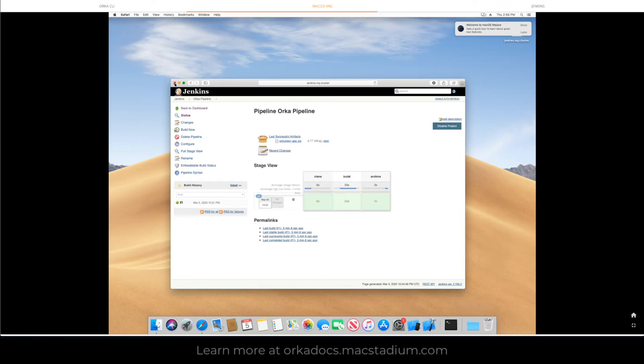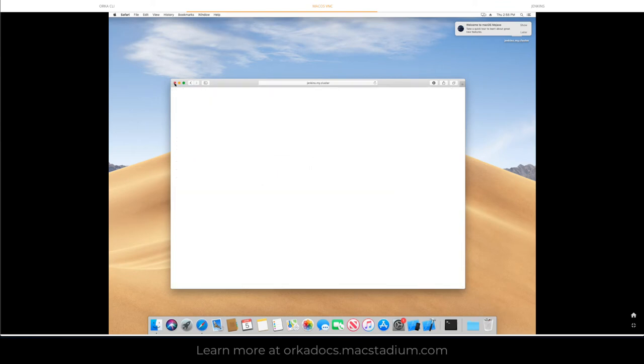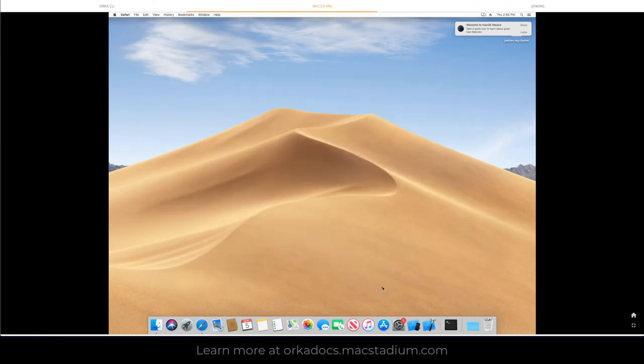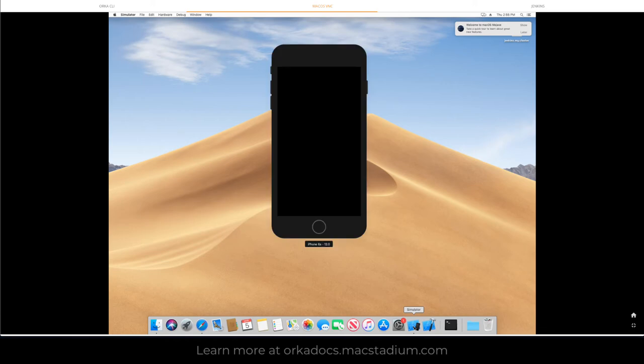At this point we have the local build delivered to this machine. We're going to open up the simulator. That's going to load and we're going to have our simulated iPhone 6s come up.